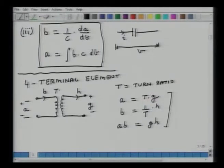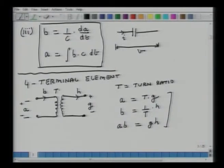For the ideal transformer, the relationship between A and G is A equals T times G, B equals (1/T) times H, and we also know that A·B equals G·H. We are right now talking only about the electrical side of things, but we will see how these ideas also translate into the mechanical world. This is a four-terminal element because it has one, two, three, and four terminals.